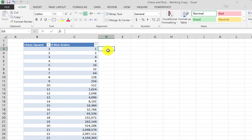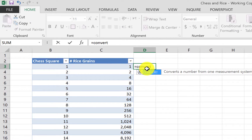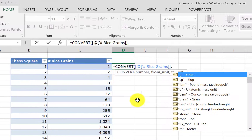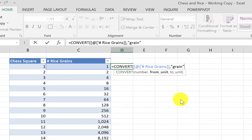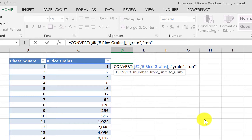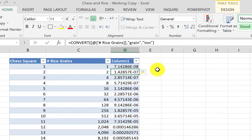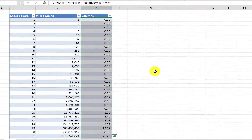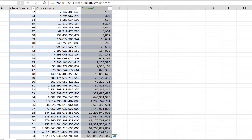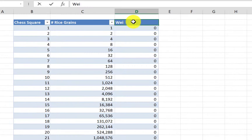Now let's convert that to tons to see where we get. We use a function called CONVERT, which converts units from one unit to another. We take the grain count — Excel understands the average grain weight — and convert it to tons using the 'grain' unit identifier. After removing decimals, you can see the weight in tons is really huge as well. I'll label this column 'Weight of Rice in Tons'.